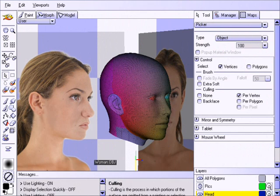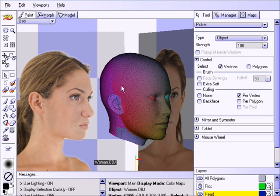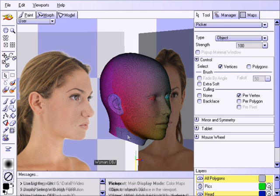This tutorial will show you how to paint your 3D models using high resolution photographs as sources. This technique will allow you to preserve the highest possible level of detail allowable by the source images and the destination texture maps. Please note that the photographs should be pre-prepared for consistent color and lighting. Poorly lit photographs with inconsistent color tinting will yield undesirable results, so take the time to get the source images right before proceeding.